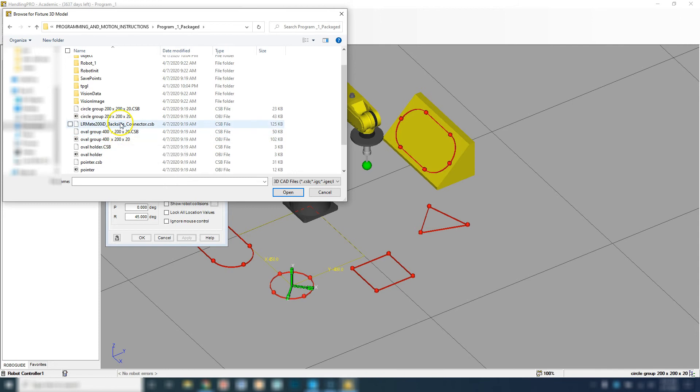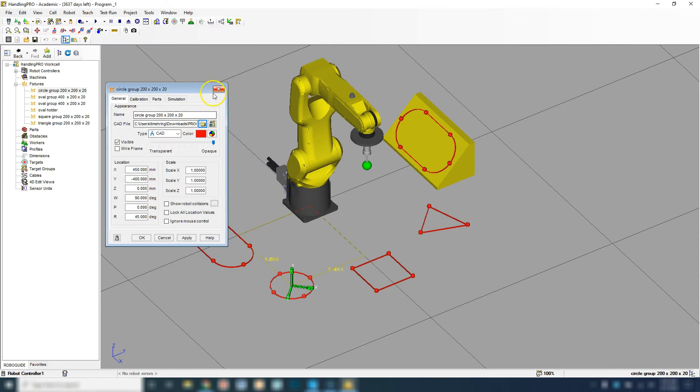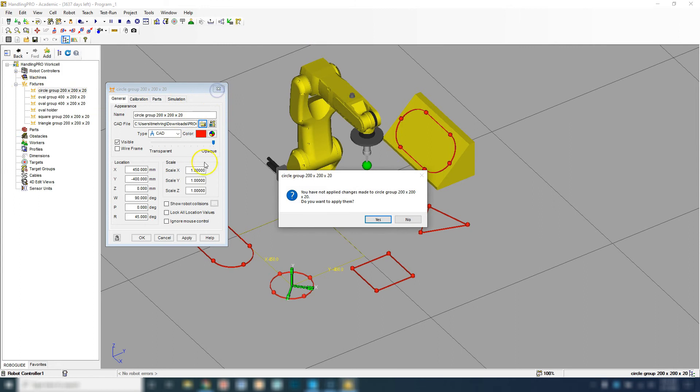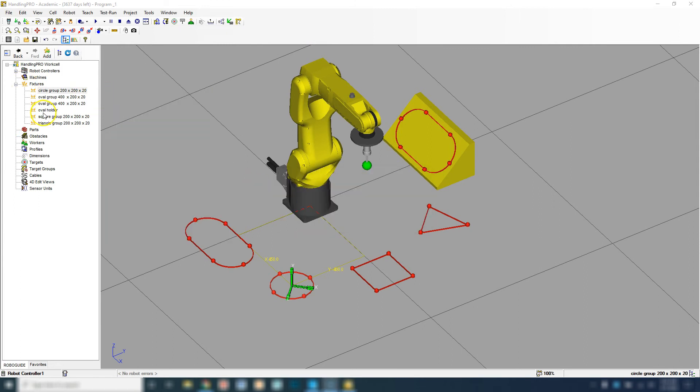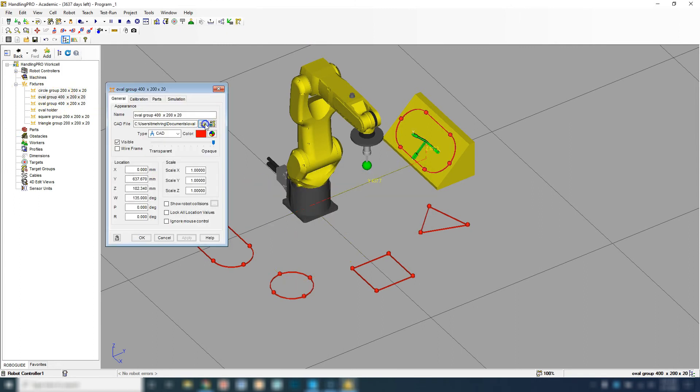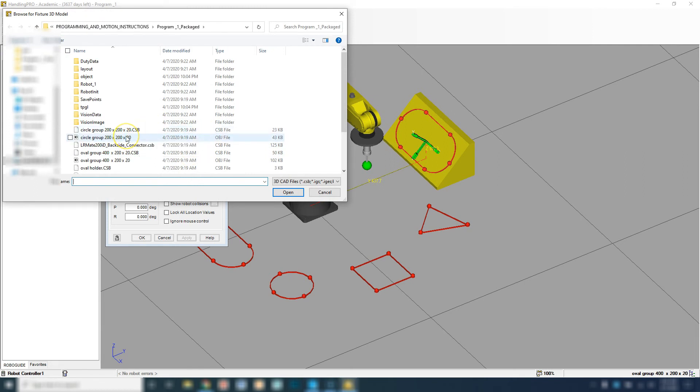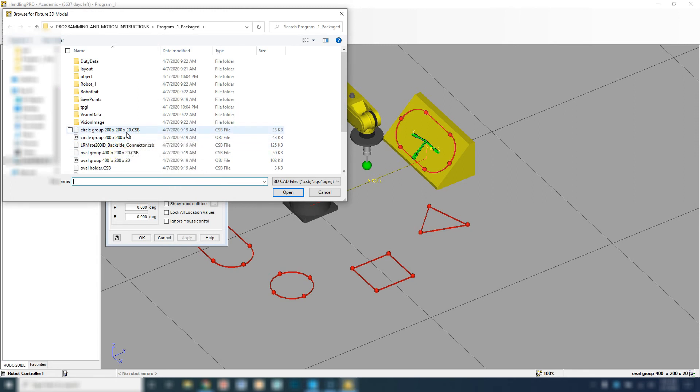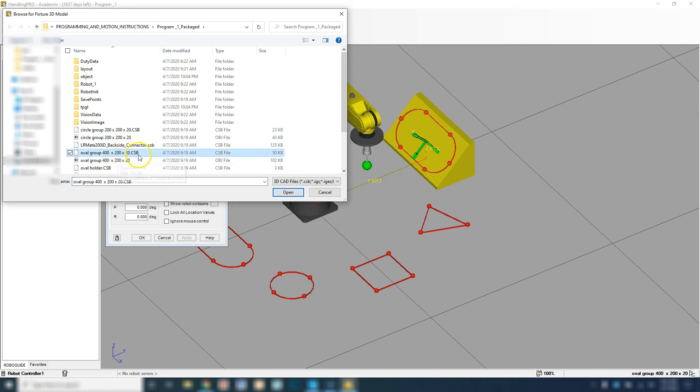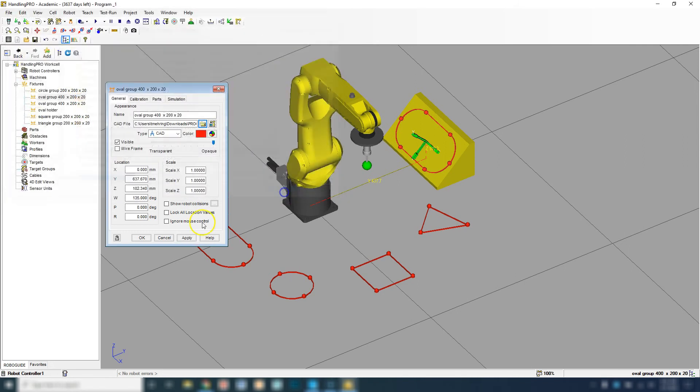I want the circle group, and you can do that for each one of them. If I go to the oval group, notice how I'm picking the CSB file of that. That's RoboGuide's conversion of the object file. You can put an object file in there, it will work, but you probably want to put in the actual one that RoboGuide automatically converts for you.